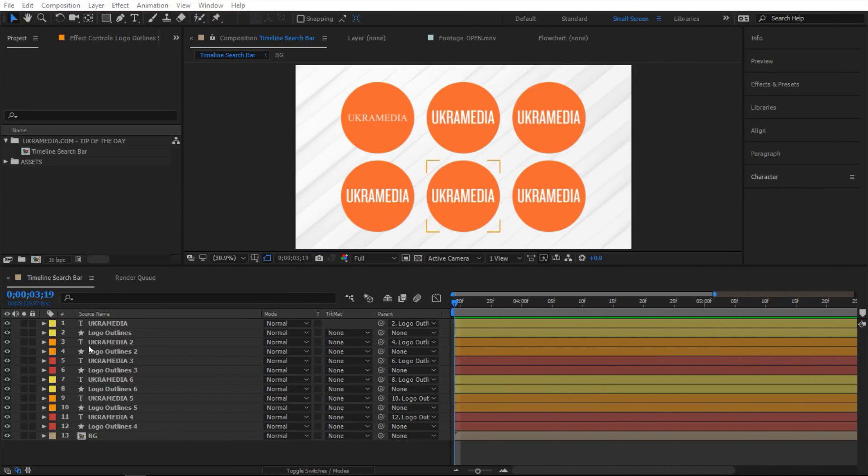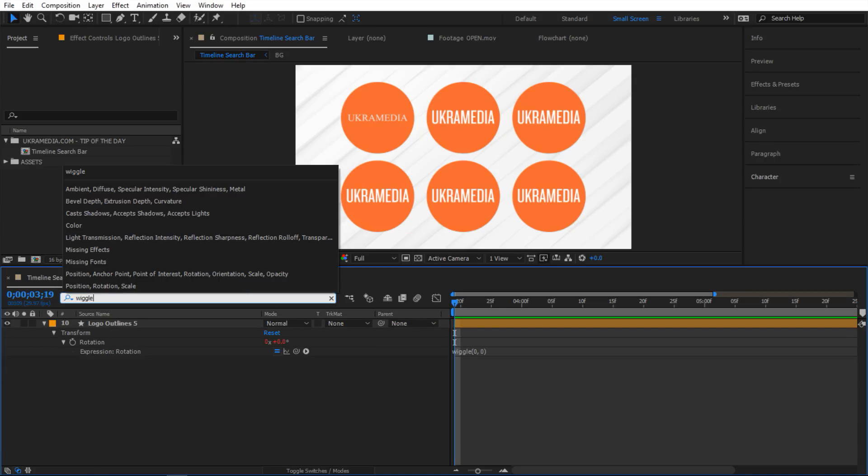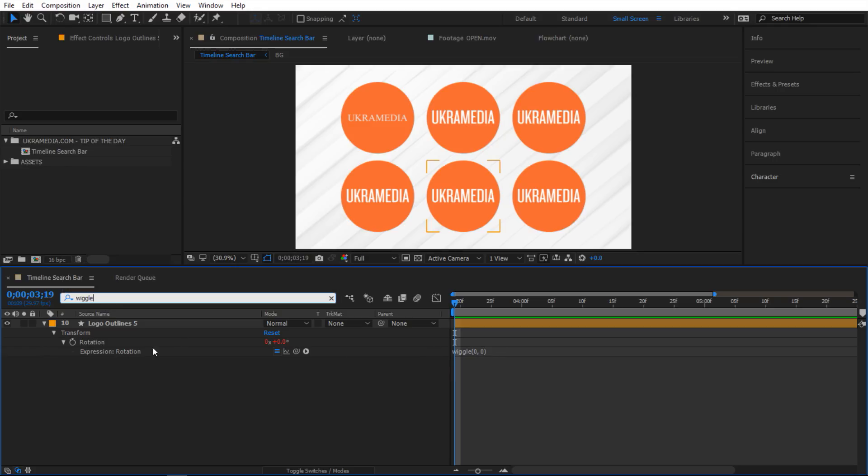The last thing I want to mention about this timeline search bar is that you can actually search for expressions in your timeline. For example I'm gonna search for wiggle expression and as you can see here's my wiggle expression and it isolates the layer that has that expression on.